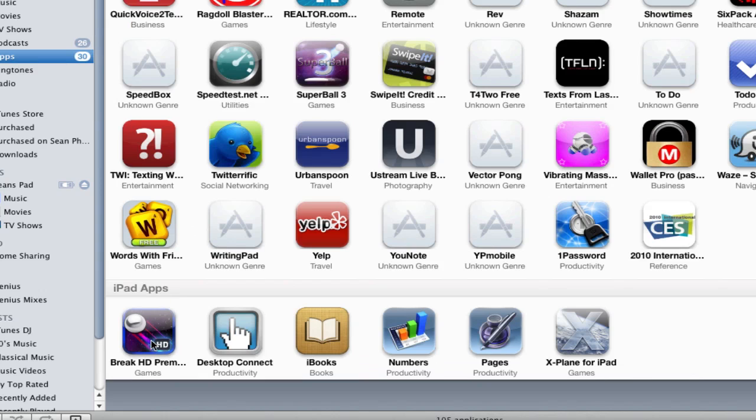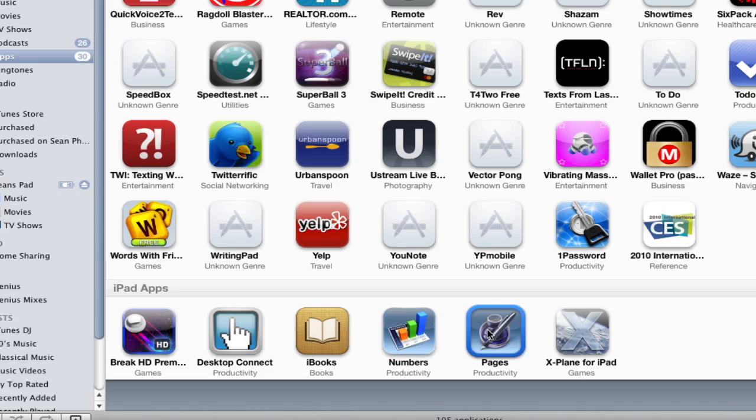I bought Break, 99 cents, Desktop Connect, which will allow me to watch Flash videos on this thing. It's going to connect to my Mac and watch things on here. iBooks, which is free, Numbers, which is $10, and Pages, which is $10. So I just spent $20 on these. I need these though on here. This is kind of one of the reasons I got it. But jeez, it's expensive. And then X-Plane.